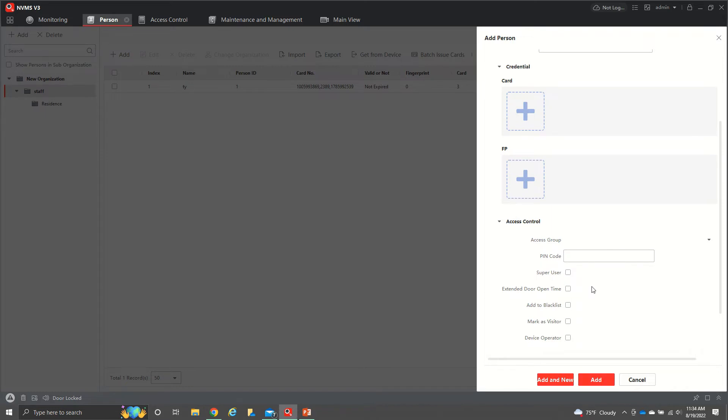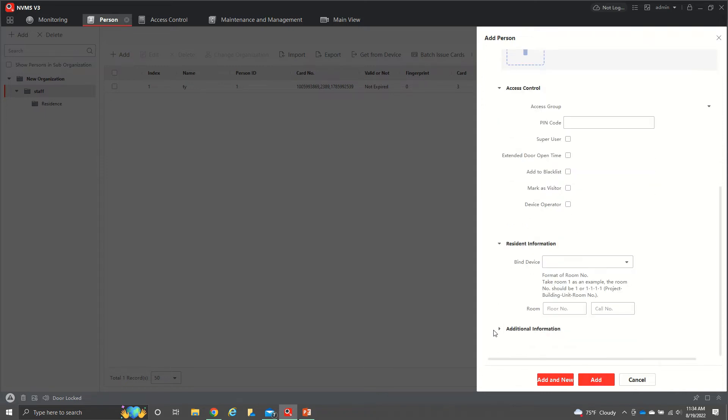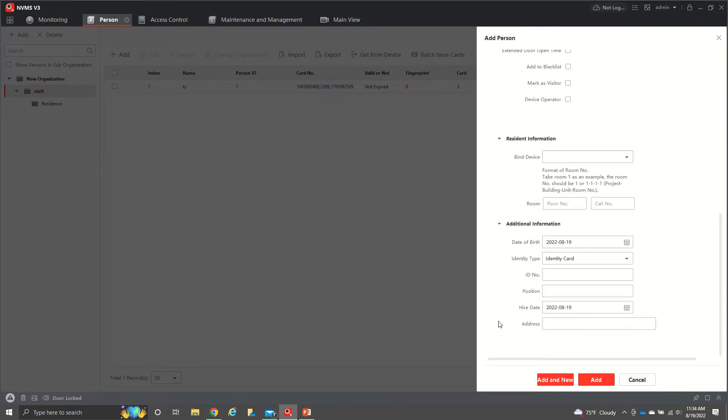if they don't pay on time, you can add them to blacklist and then they will not be able to have access to any doors that have the access control. You also have resident information and additional information.